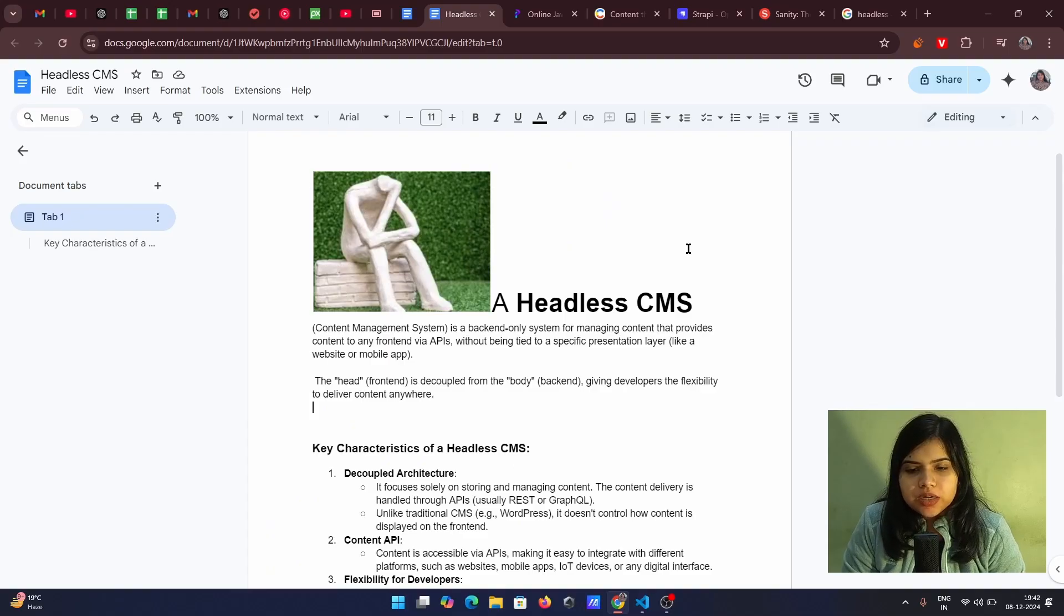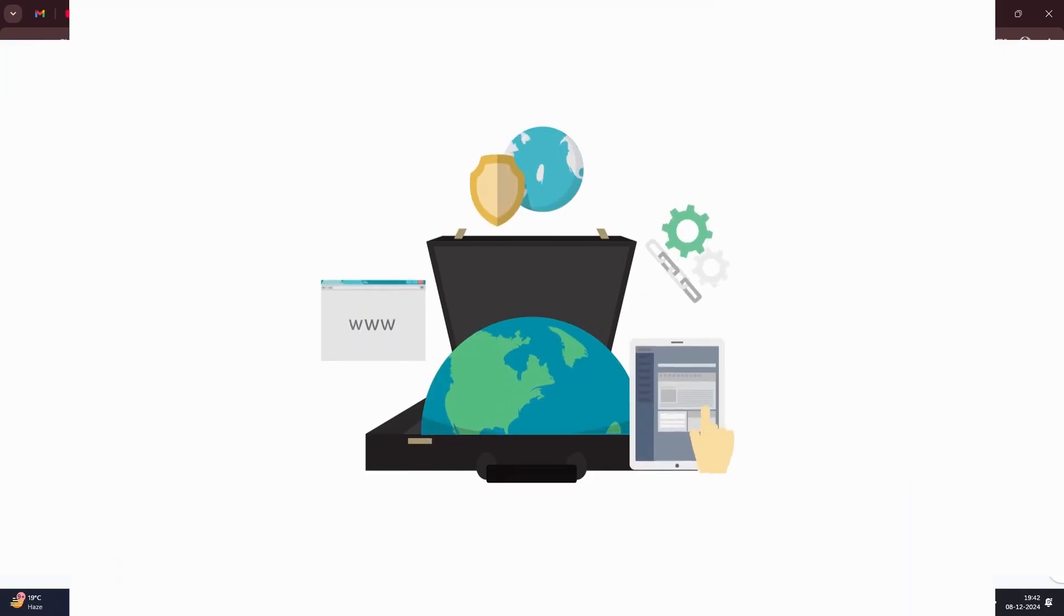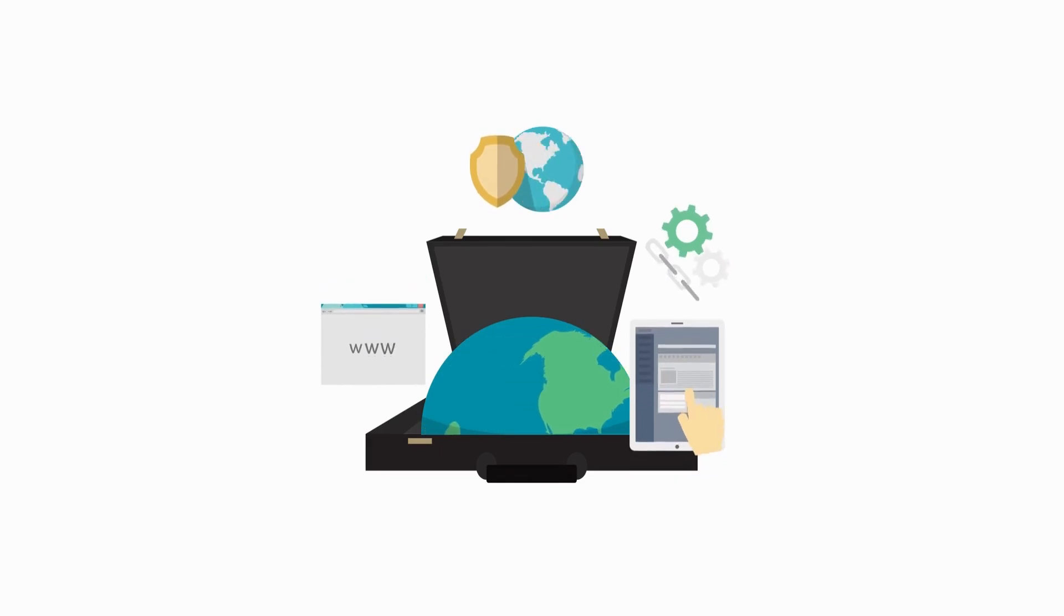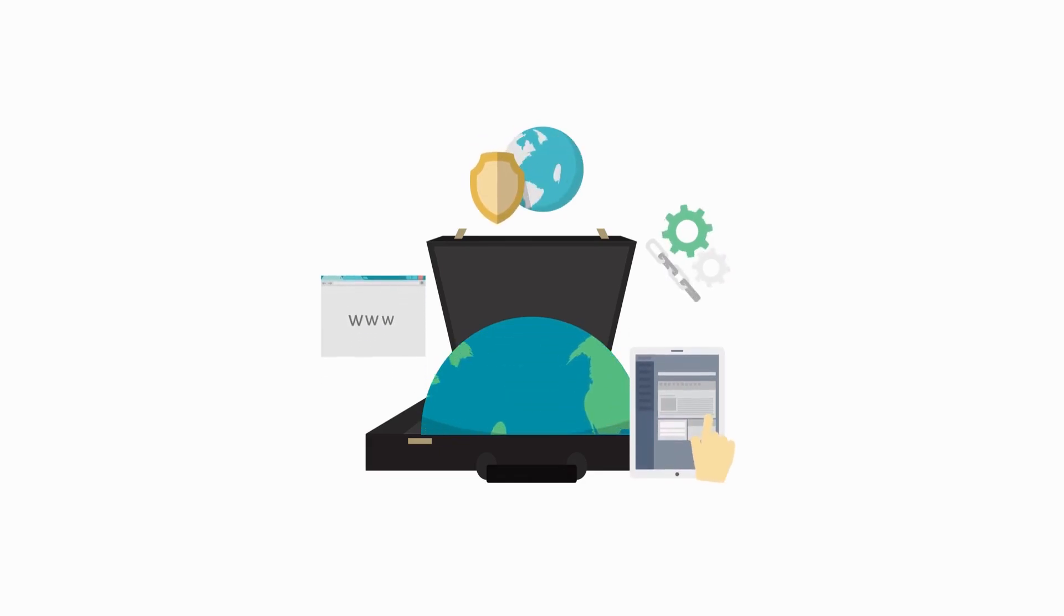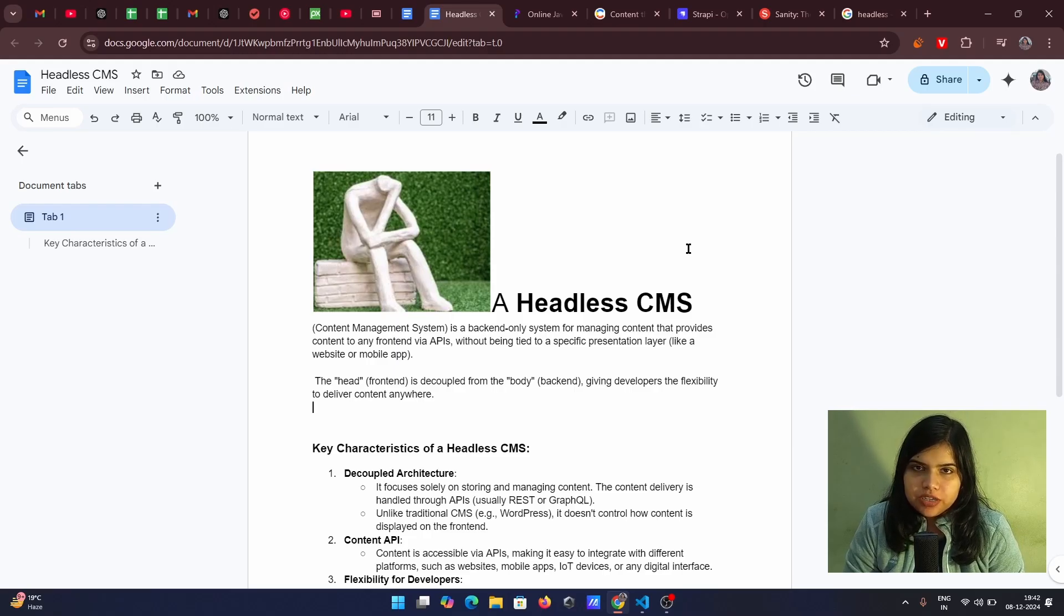So before starting what a headless CMS is, let's first talk about a CMS. CMS stands for Content Management System. It is basically a software that takes care of your content and also the front end.